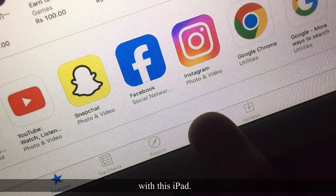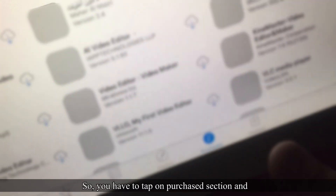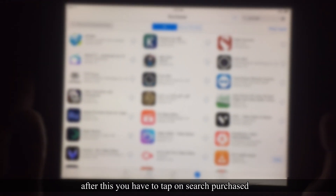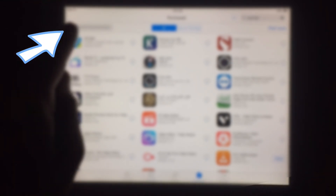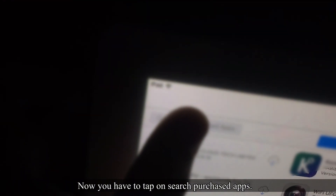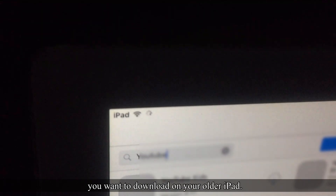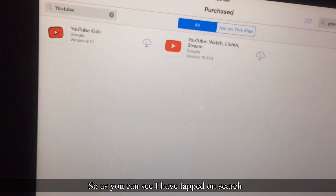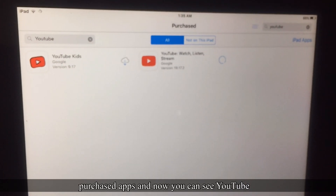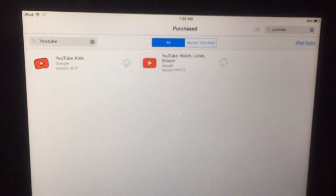To fix this, tap on the Purchase section, then tap on 'Search Purchased Apps.' Now simply type 'YouTube' or any other app you want to download on your older iPad. As you can see, YouTube appears — simply tap on its download icon.